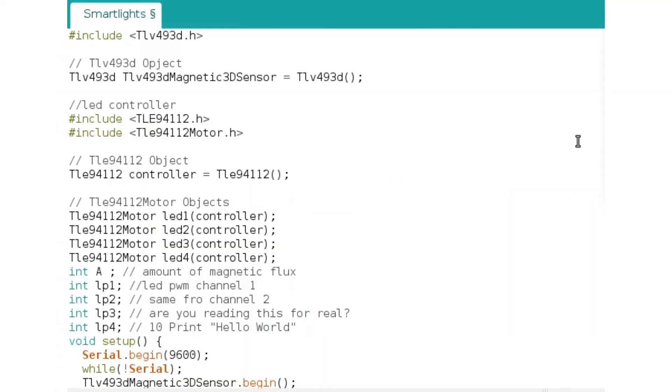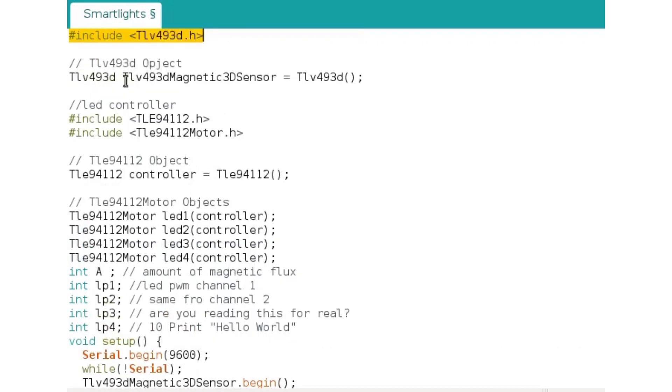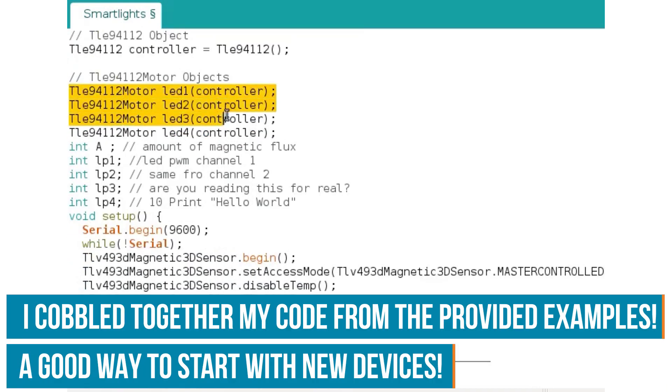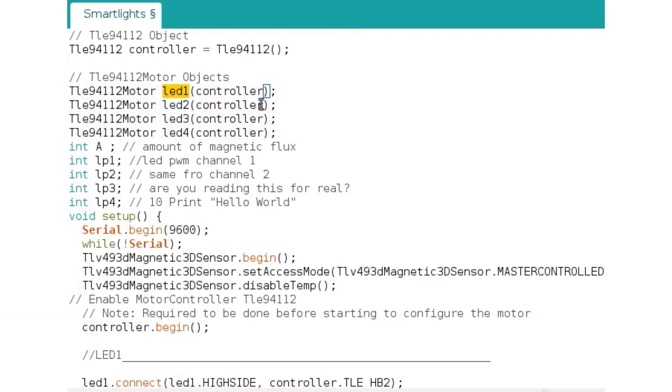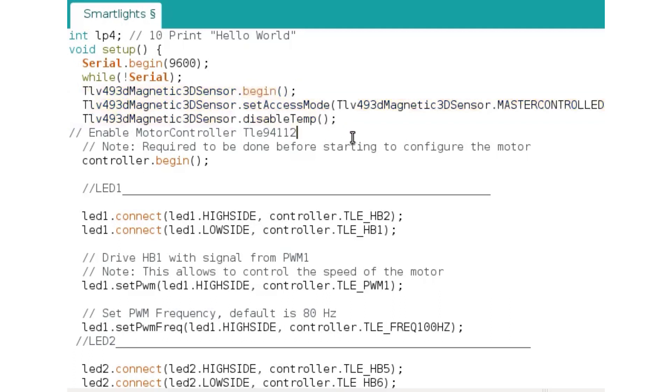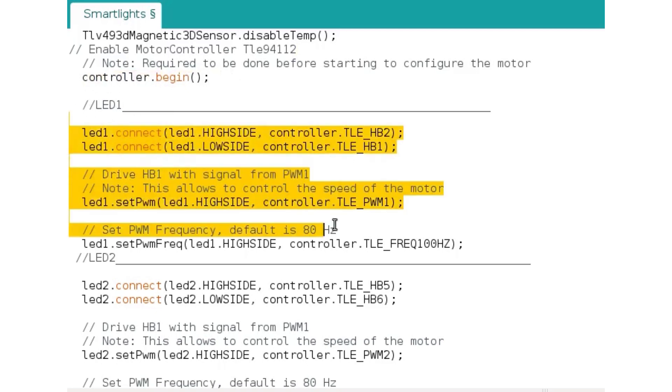This is my sketch for the smart light side of the demo. First, we have to include all the libraries that we need. Of course, we need the magnetic sensor library and also the TLE 94112 library that's for the motor driver. We start instances of these motors, but I call them LED because what I do is I use them as LED drivers. We have some variables. We start the magnetic sensor that's basically copy pasted from the examples. And we also have to initialize the motor controller. Then we connect our LEDs. So that section is used to set it up. We can decide high side and low side.